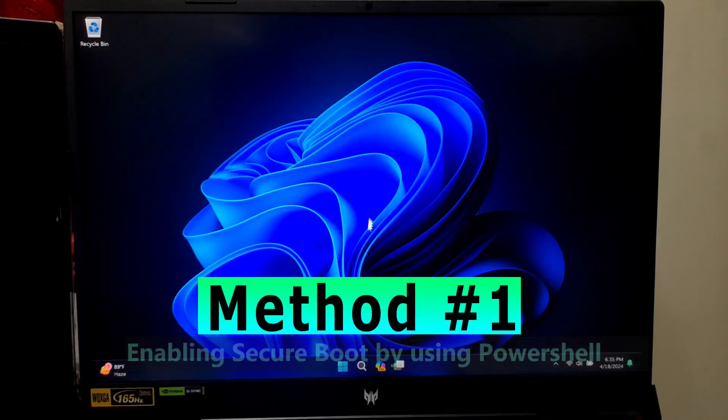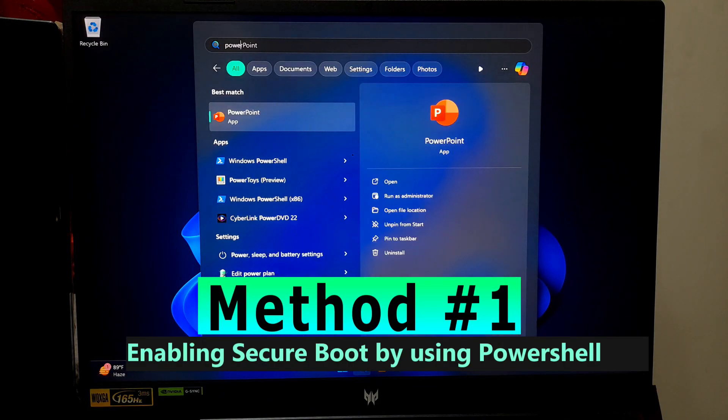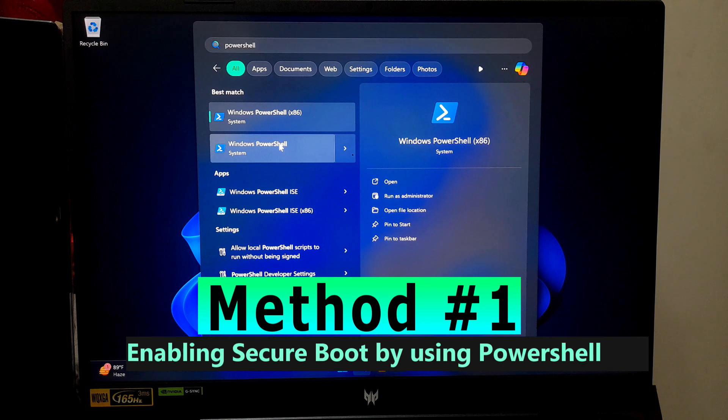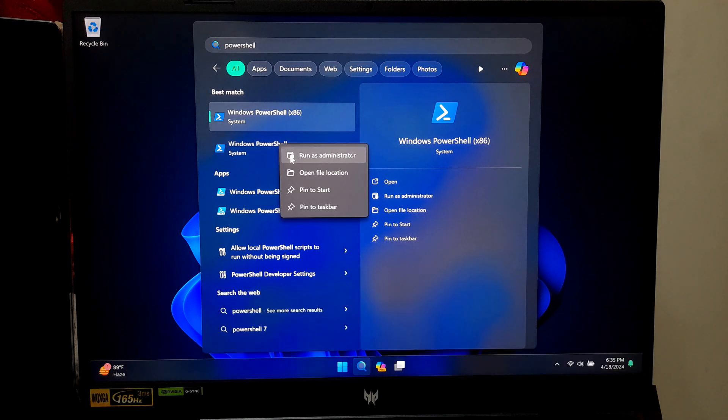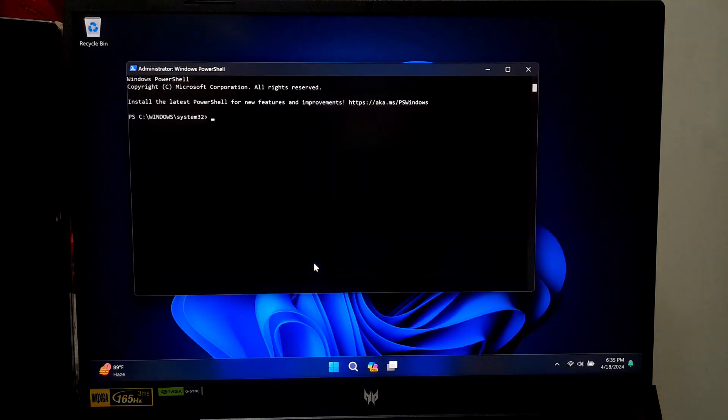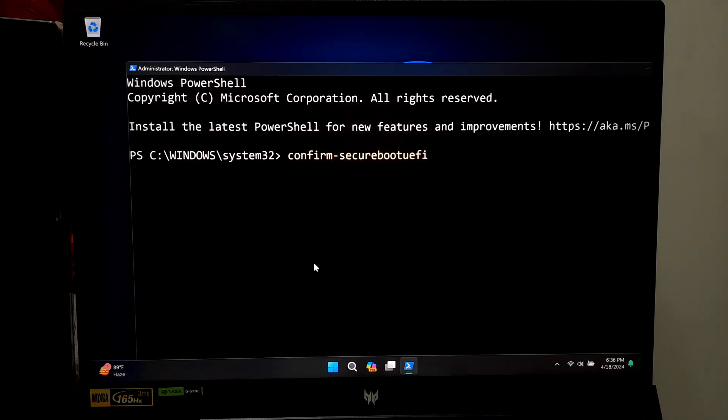You can verify that Secure Boot is enabled by opening PowerShell as an administrator and running the following command: Confirm-SecureBootUEFI and press enter. If Secure Boot is enabled, it should display true.